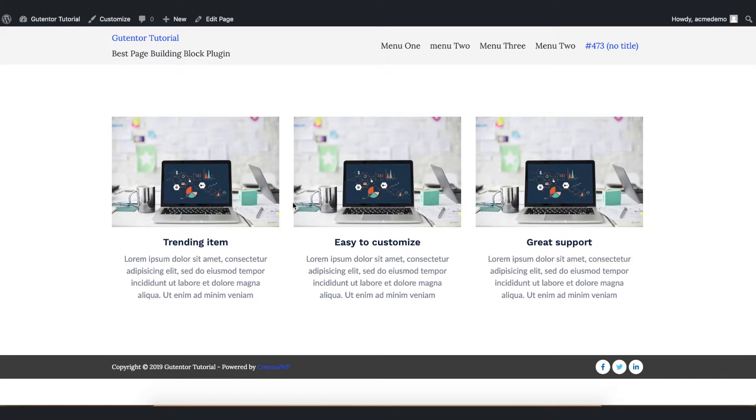Now we're going to make some changes like changing this image, changing the font and the color of the title and description.